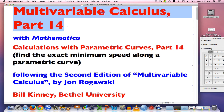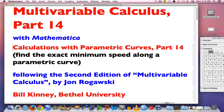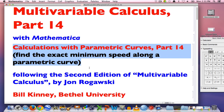Welcome to multivariable calculus part 14. My name is Bill Kinney. We've been doing lots of calculations with parametric curves. In this video we want to focus on doing an exact calculation — finding the exact minimum speed along a parametric curve. We'll also find the exact moment in time when that occurs, and we'll do an approximate calculation with Mathematica for how far the object has traveled along the curve.